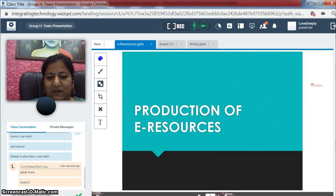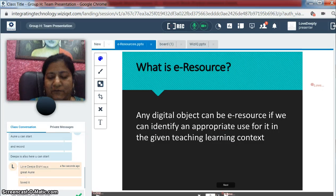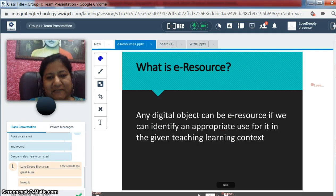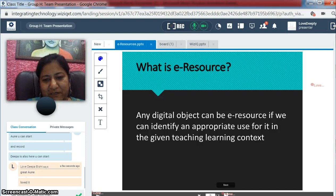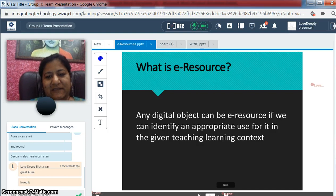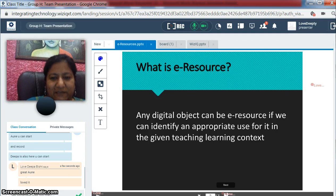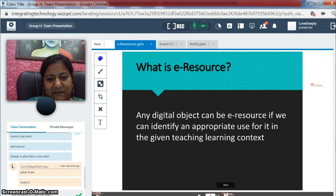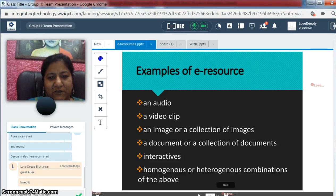So, how are these e-resources produced? First of all, what is an e-resource? An e-resource is an existing object that can be identified with the appropriate use for it in the given teaching context. The teaching context will help identify what we can teach — that will be an e-resource. The e-resources could be an audio clip, video clip, image, or any document.